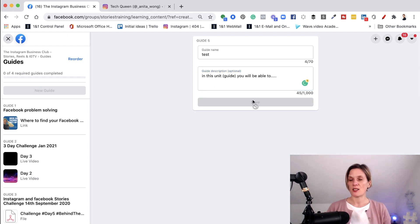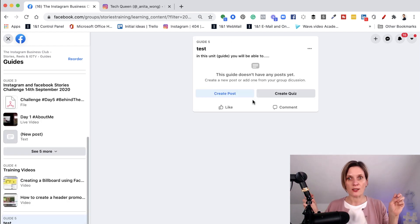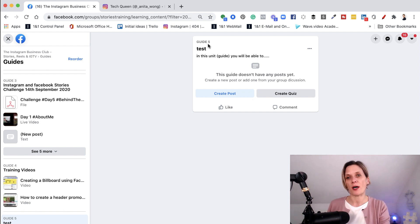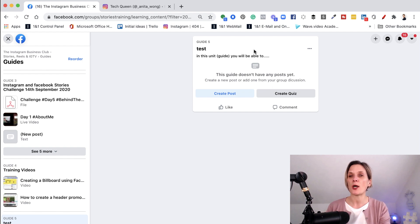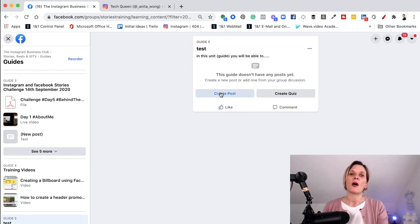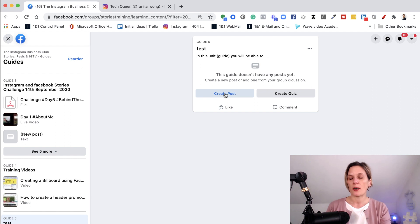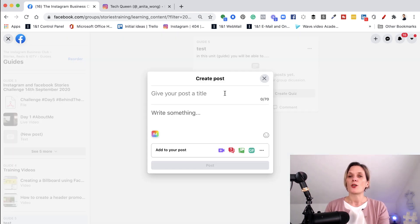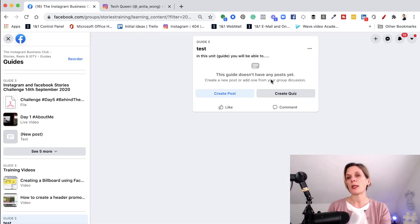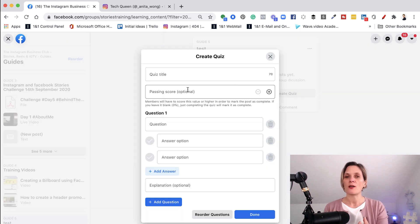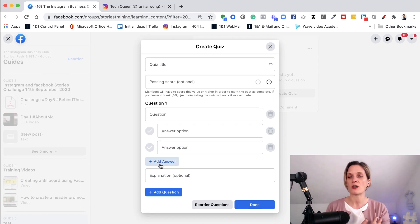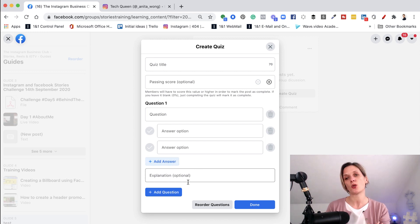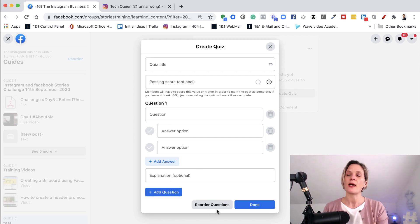Once you've created your new guide or unit, it's given a number — so guide number five. Now what you can do with it is you can either create a post inside the actual guide itself by clicking 'create post' and putting something in there, or you can create a quiz. So when people have moved through your guide or unit, you can give your quiz a title, a passing score, and the questions. You can add different answers and different questions, reorder those questions, and then click done.